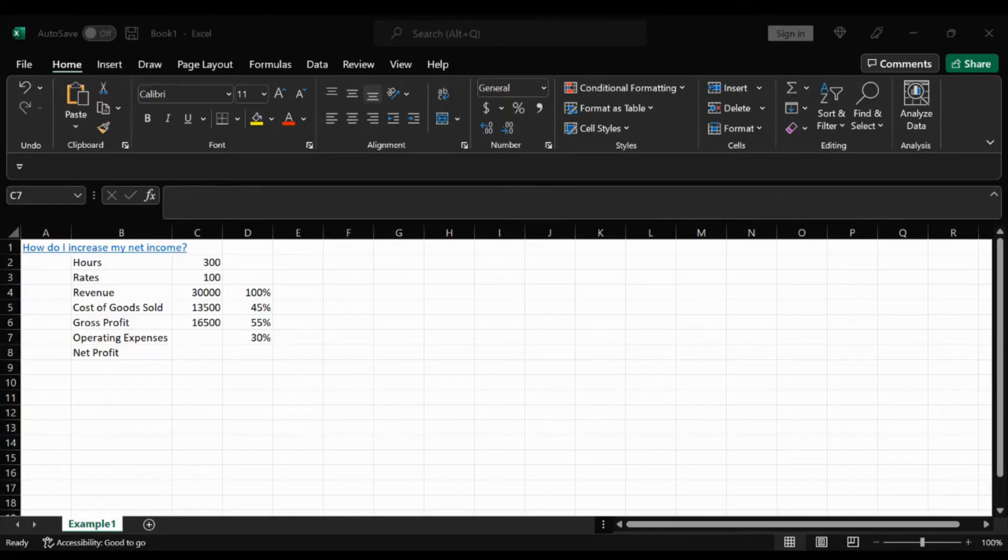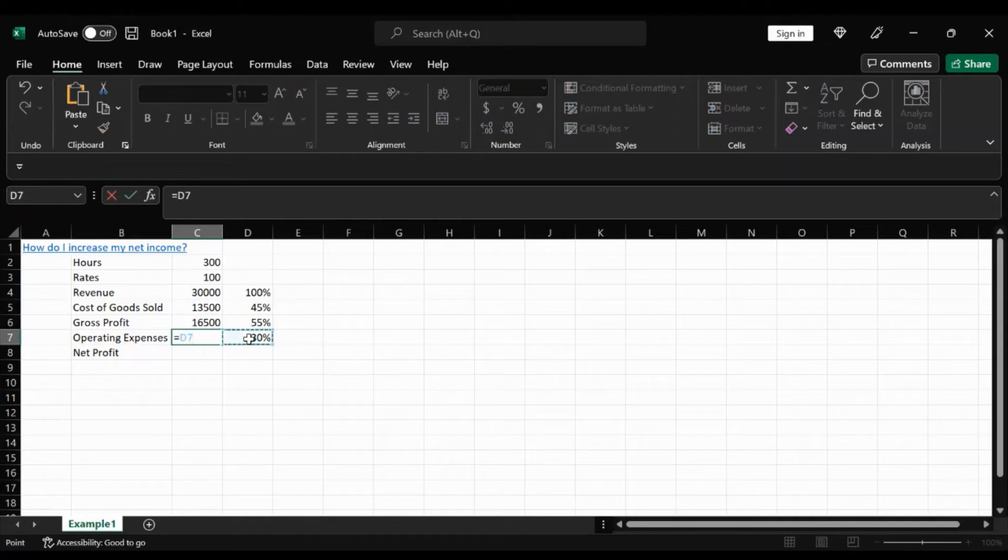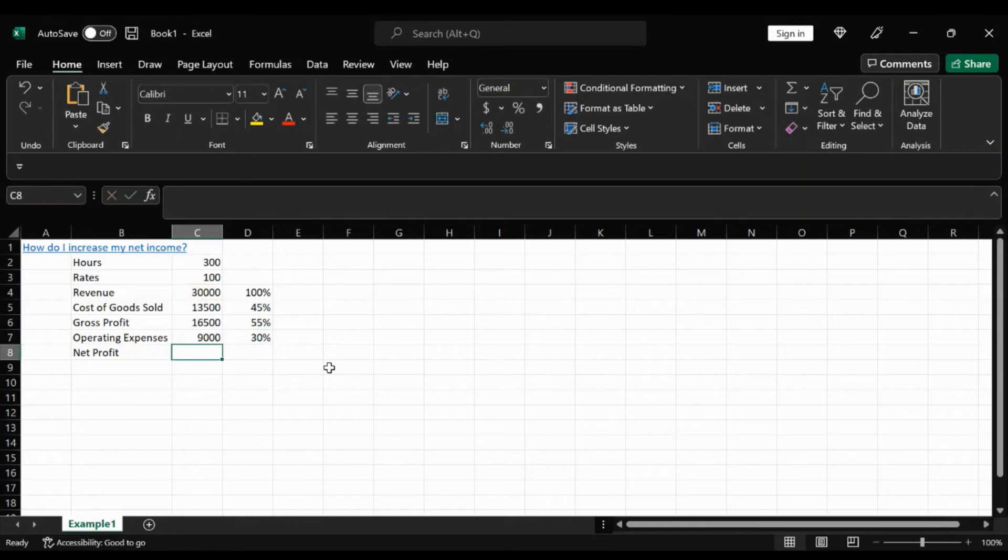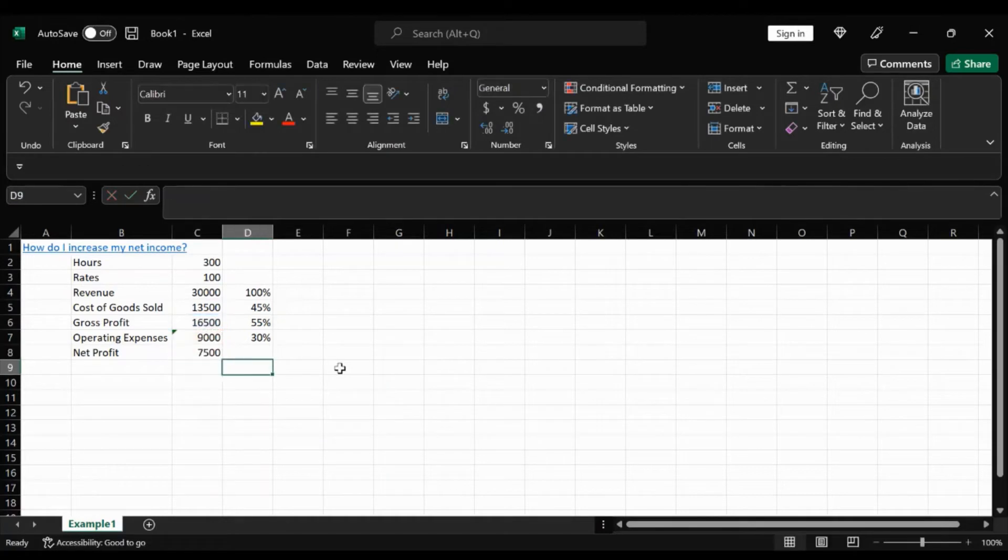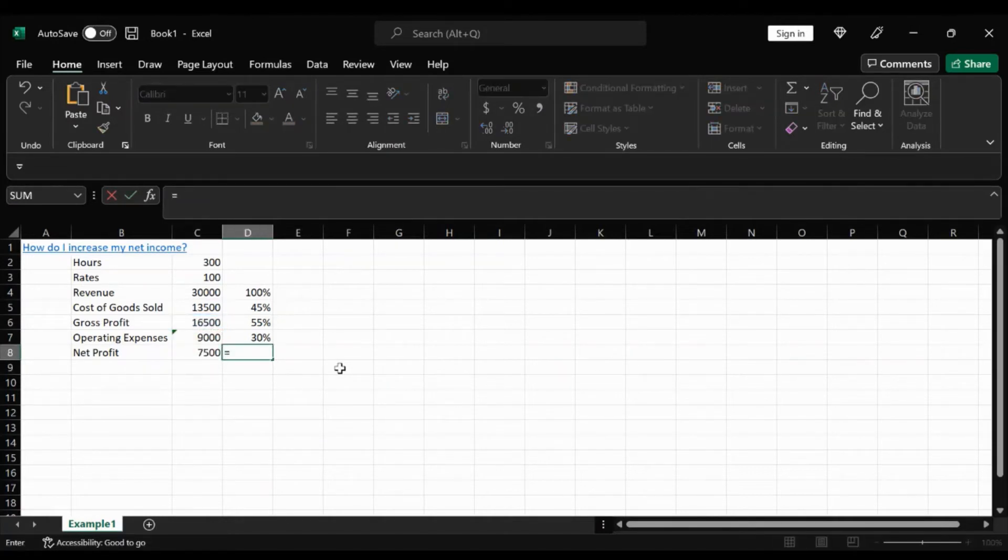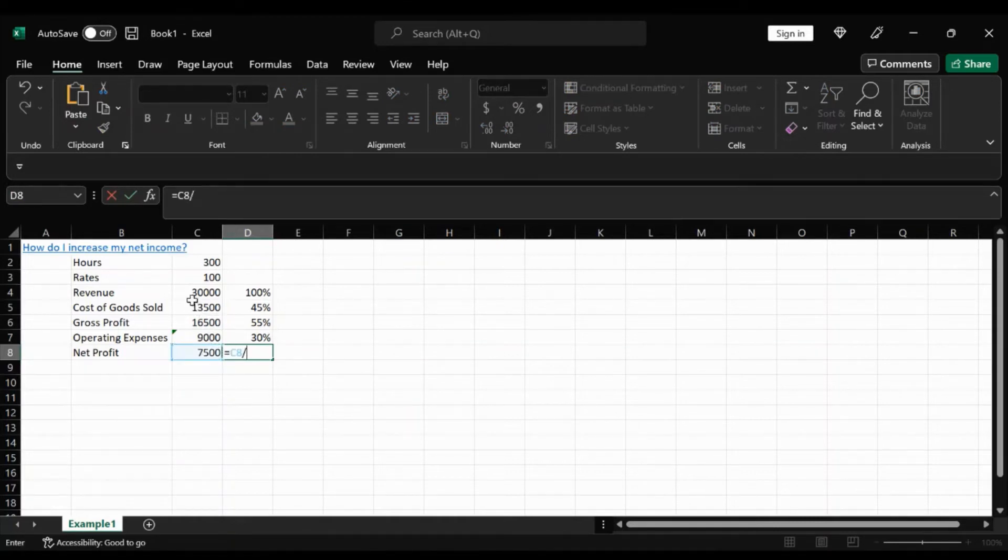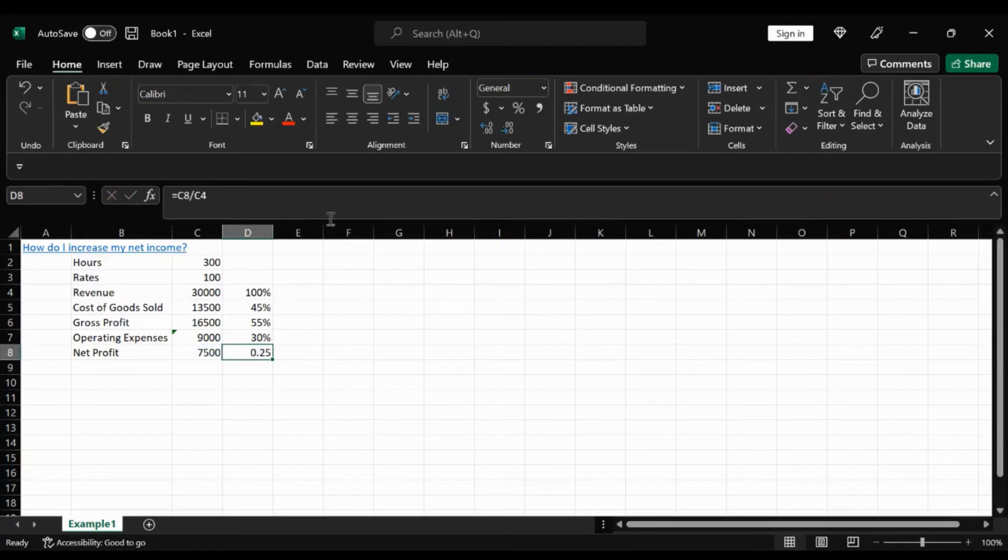And to get our operating expenses, we're going to go ahead and take our 30% and multiply that by our revenue. 9,000. And for our net profit, we're going to take the gross profit, subtract that with our operating expenses. And for the percent, net profit divided by our revenue. 25%.